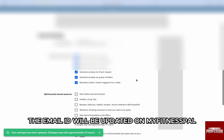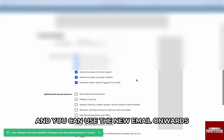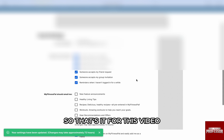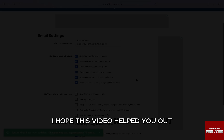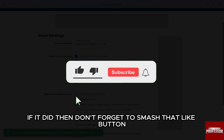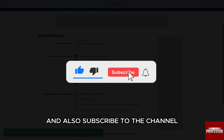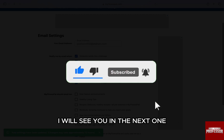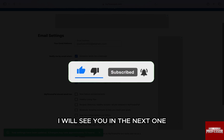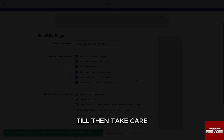The email ID will be updated on MyFitnessPal and you can use the new email onwards. That's it for this video. I hope this video helped you out. If it did, then don't forget to smash that like button and also subscribe to the channel. I will see you in the next one. Till then, take care.